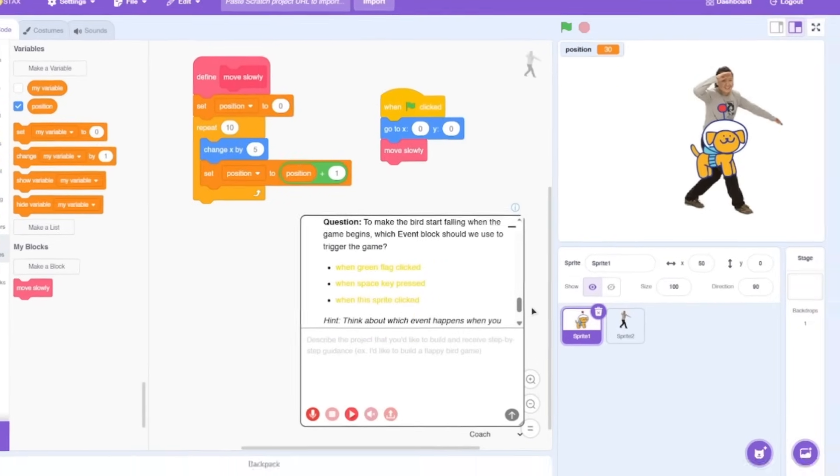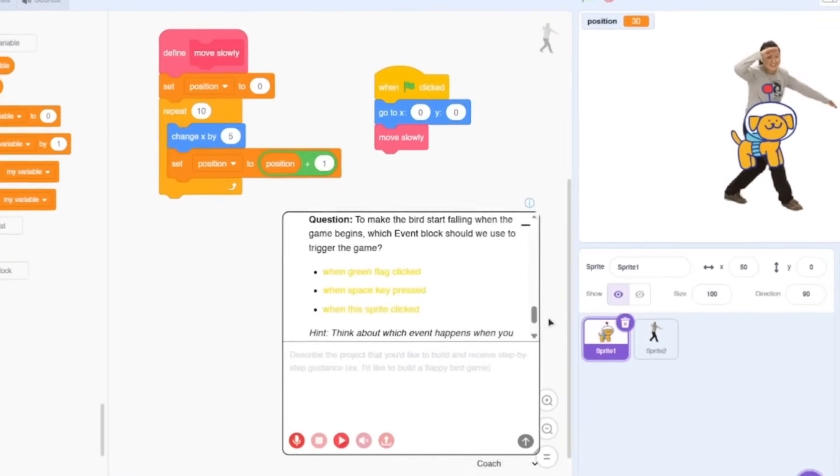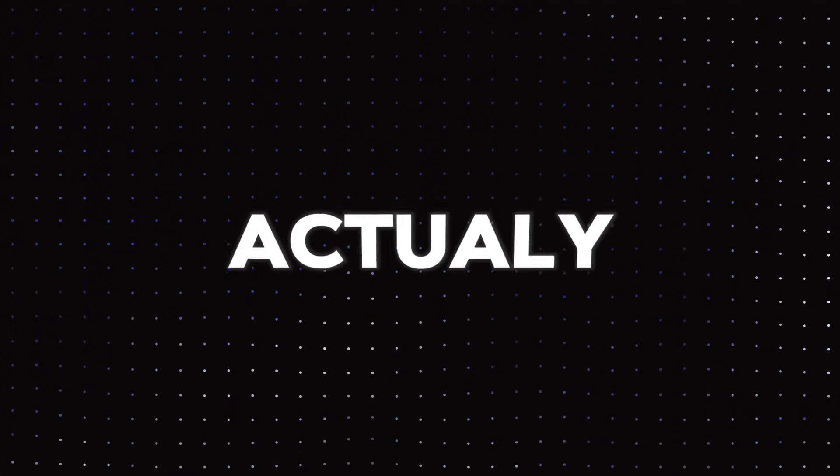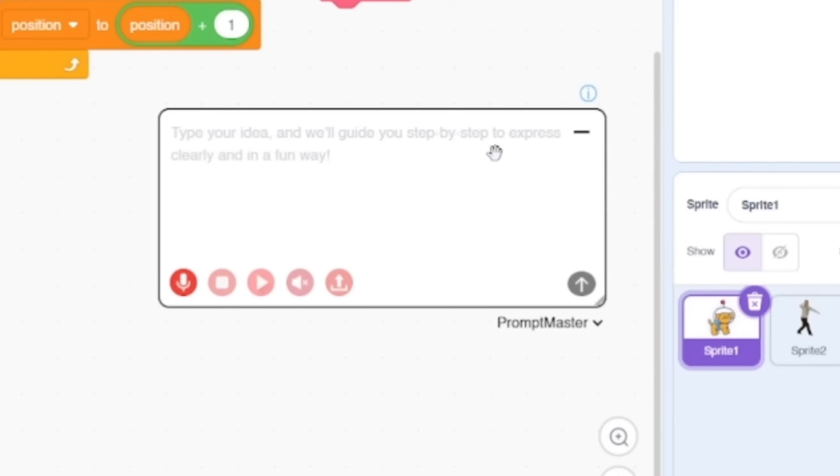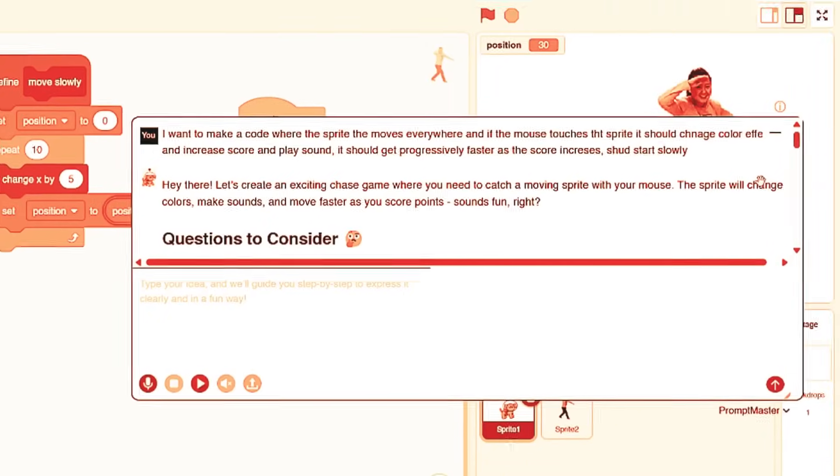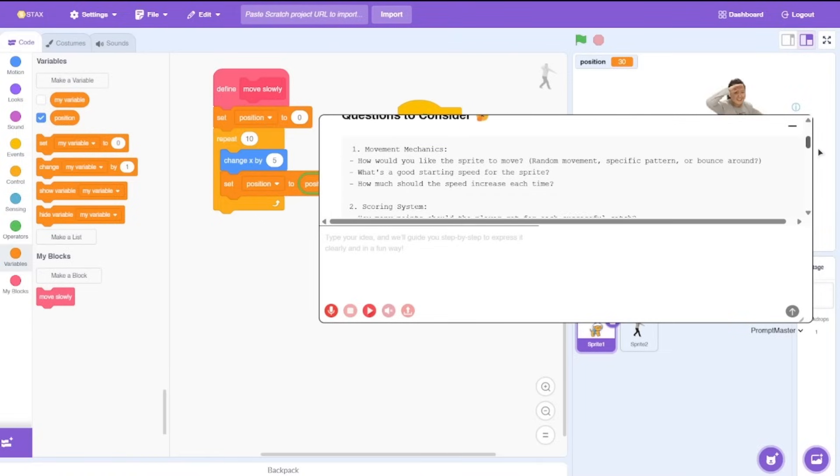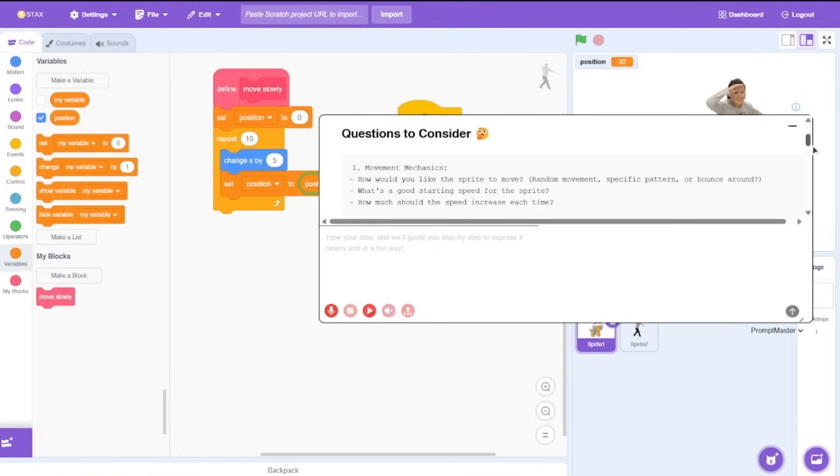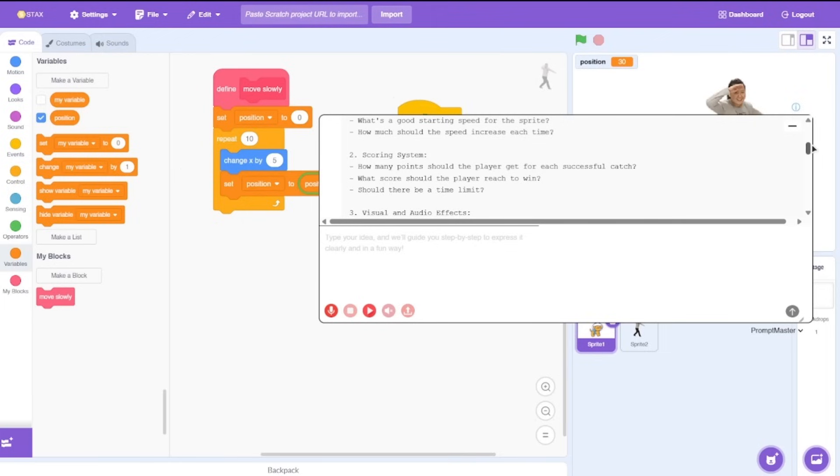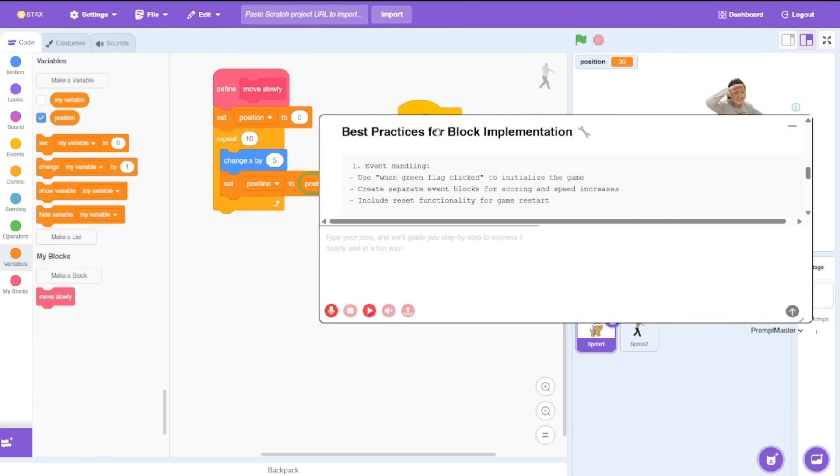The last feature here is actually called prompt master. What does this do? It asks you a lot of questions. I just typed it as it is and now it will give you questions back. Movement mechanics: how would you like the sprite to move, what's a good starting speed, all of those questions which normally you yourself would have to decide when making the game. This is really helpful if you are stuck somewhere and then it just spits out some random best practices.